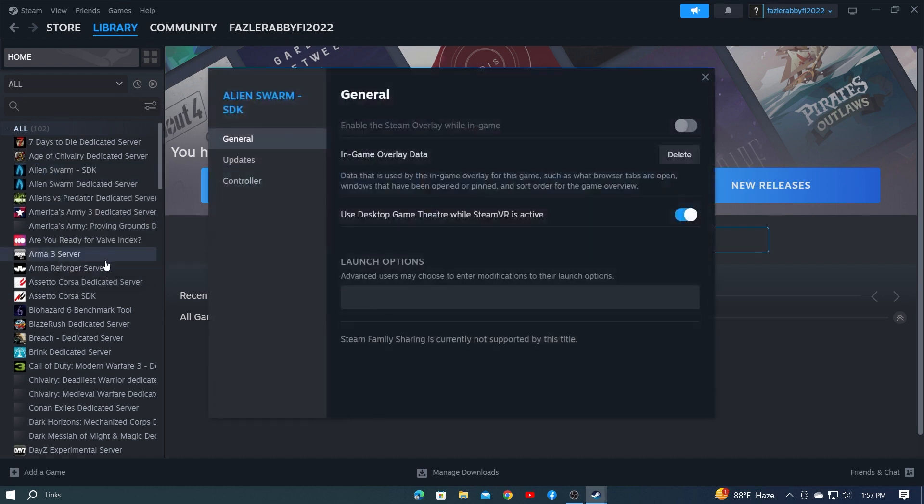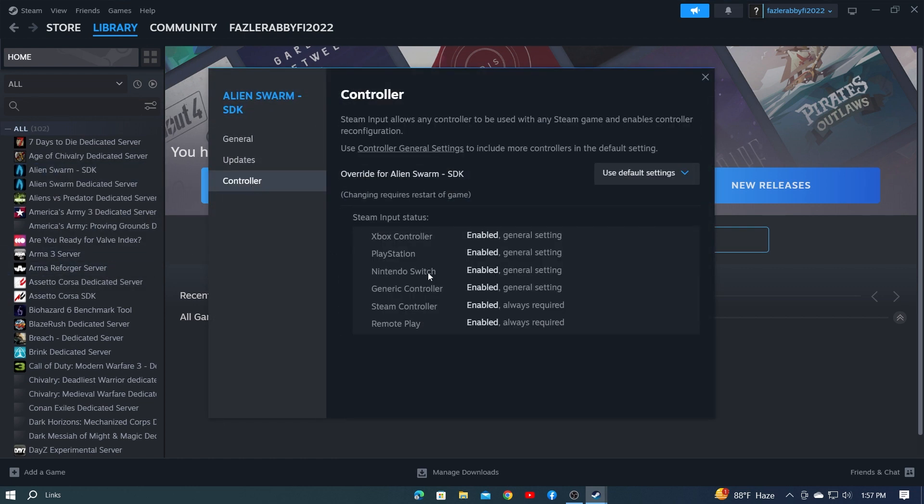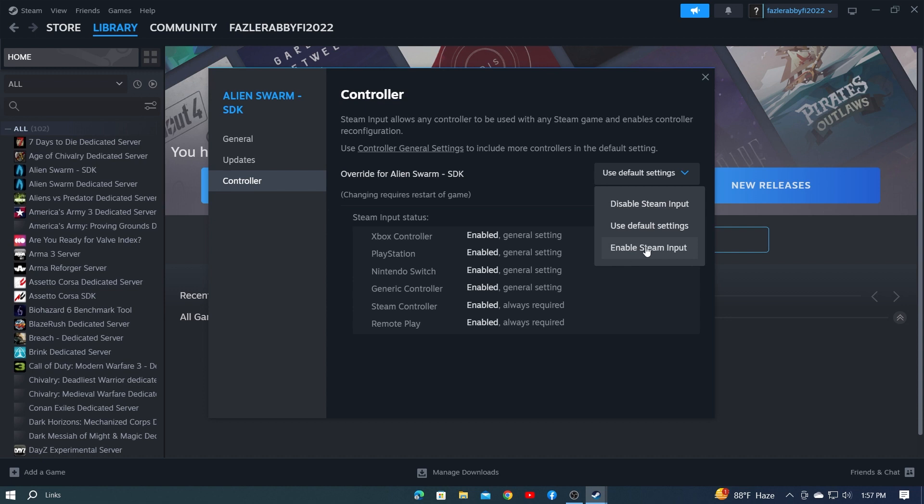On the left side, you'll see the number 3 option written controller. Click here. Then see here all options are enabled. Then click here and click on Enabled Steam Input option. You can go directly to Controller General Settings from here if you want.